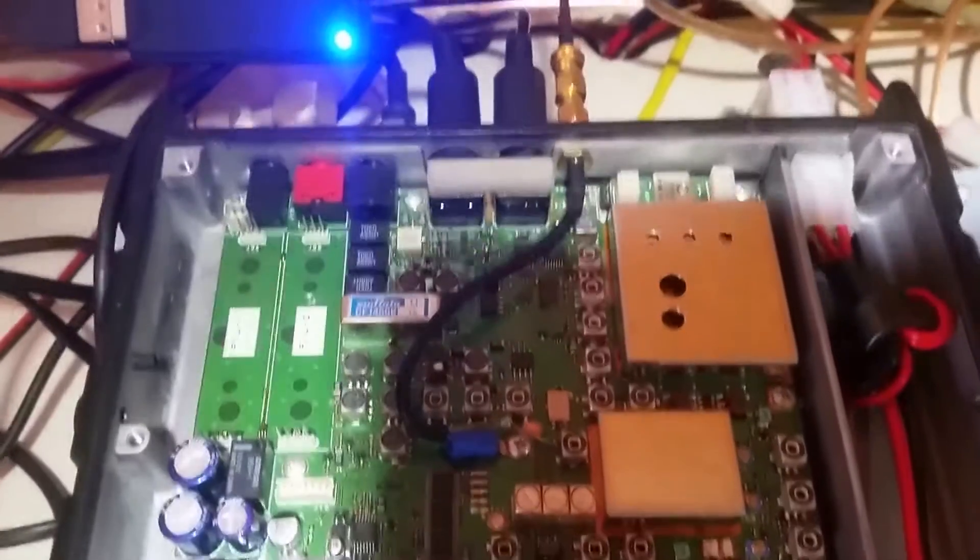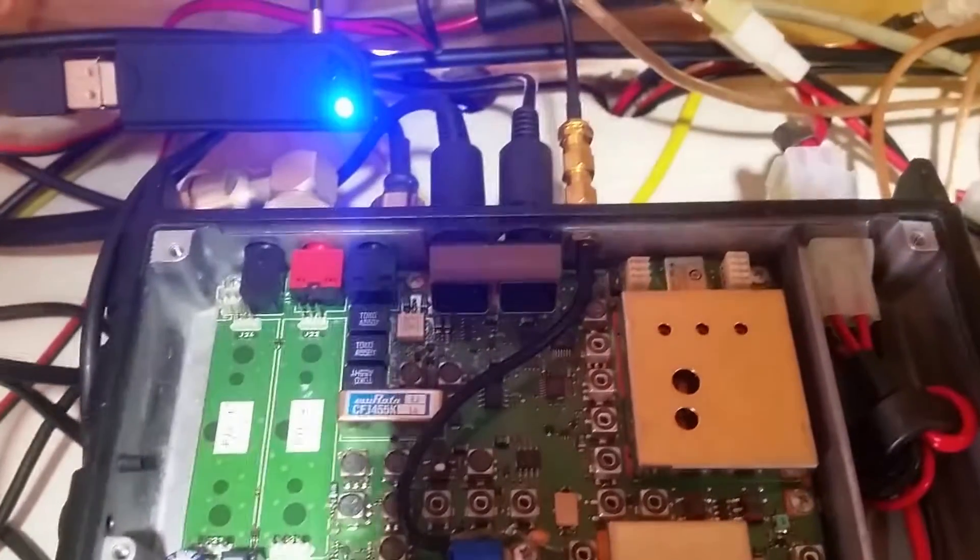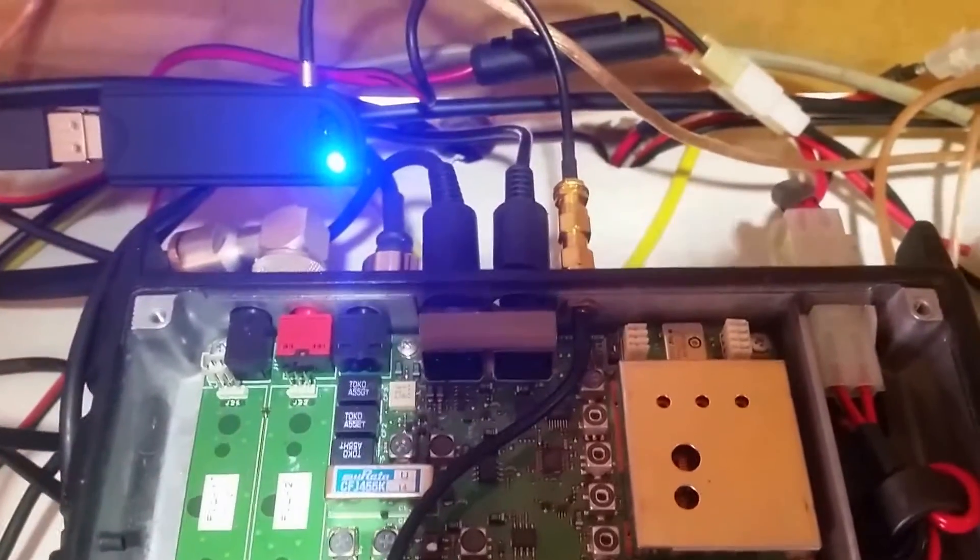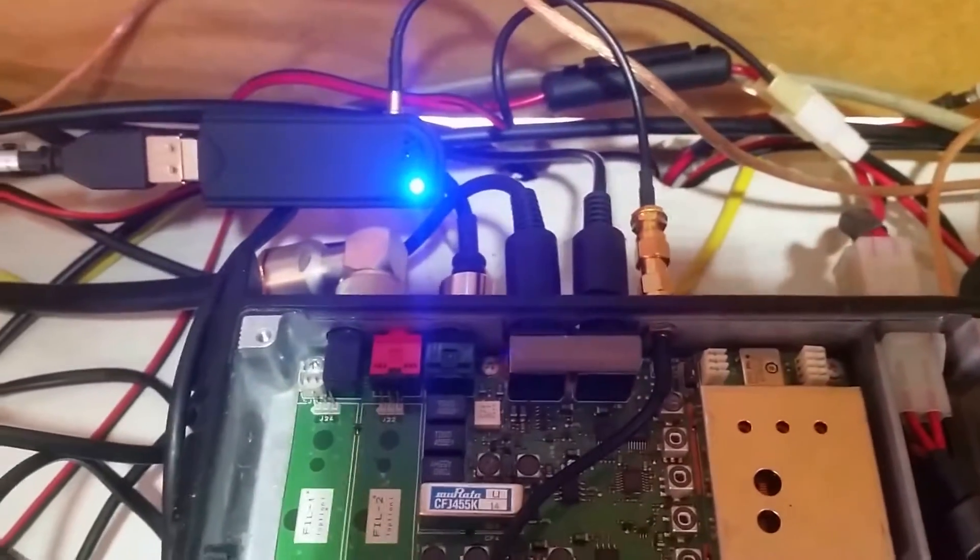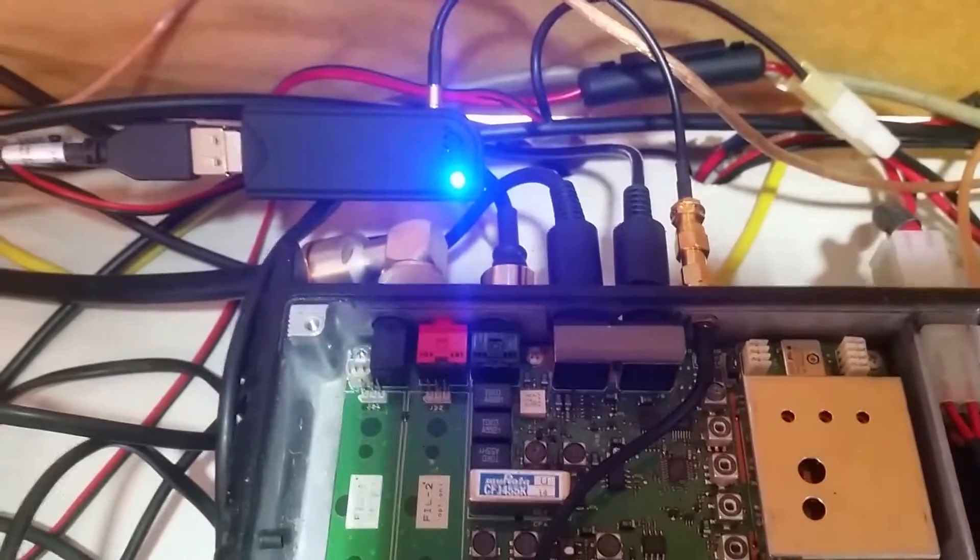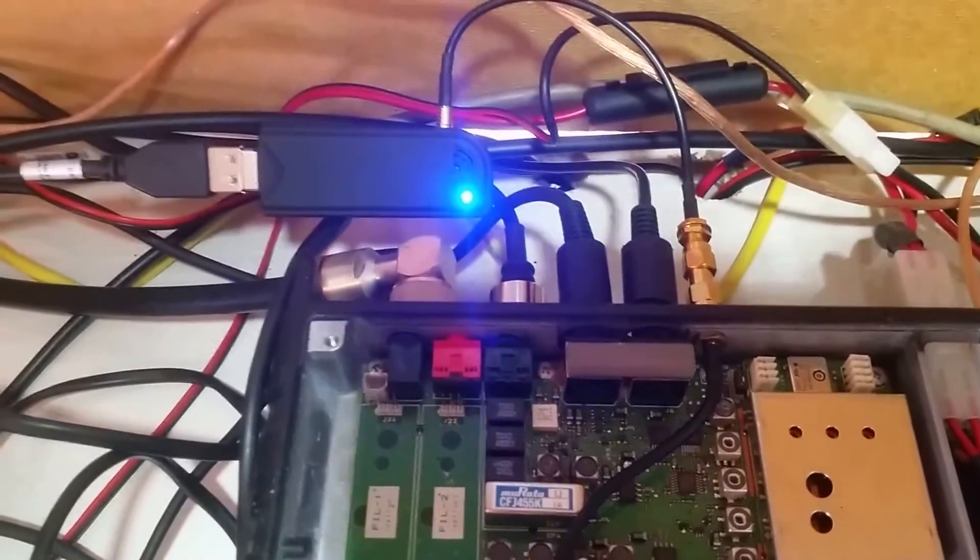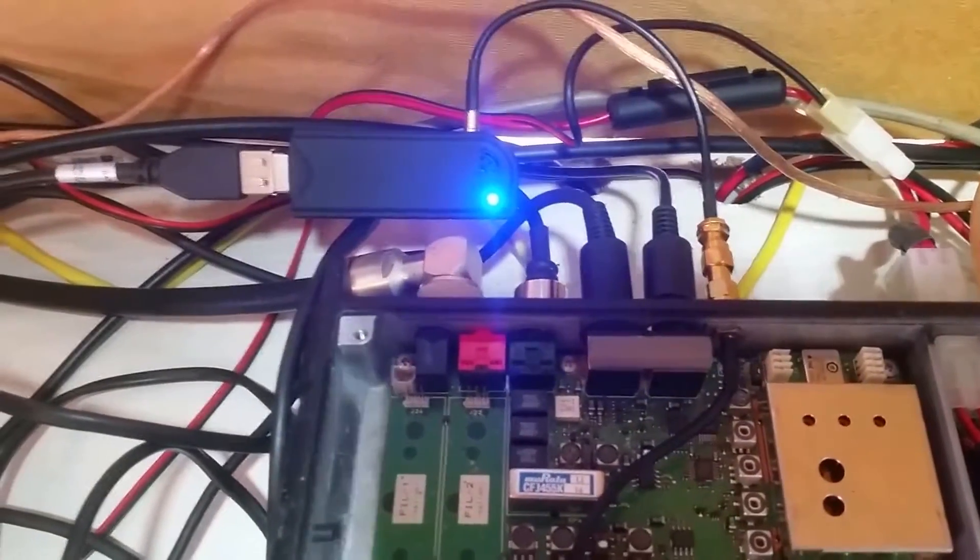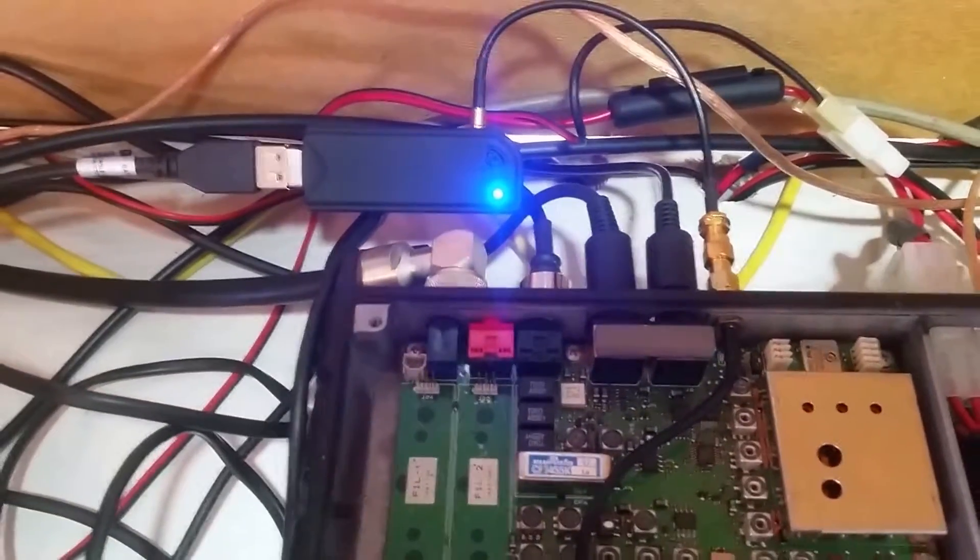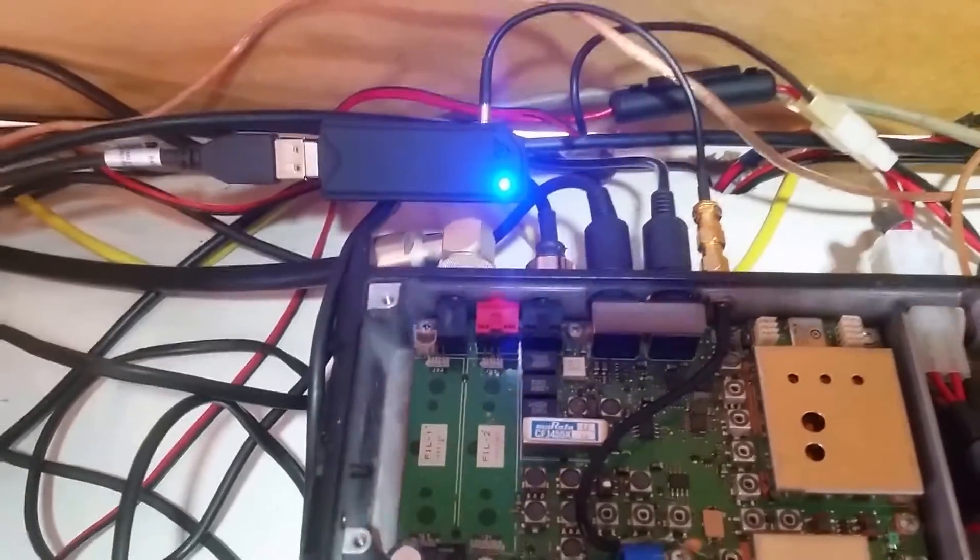Then I plugged a standard RTL dongle into it so I can tap the first IF. That goes through to the PC obviously, and then comes out through SDR.